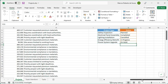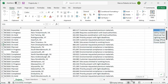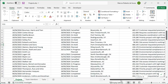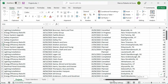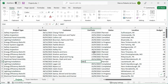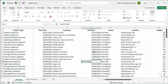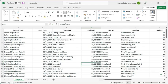Entering data directly into Excel sheets can be slow and frustrating. Scrolling left and right, up and down, trying to find the right column, or struggling to view all fields in one row. It's easy to get lost, make mistakes, or waste time.